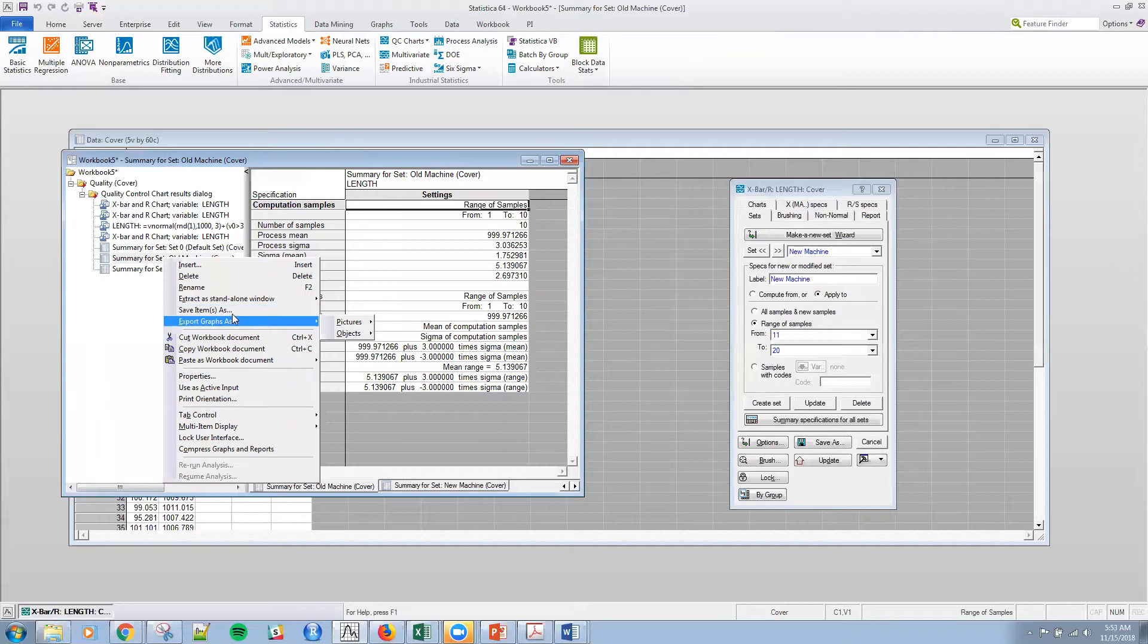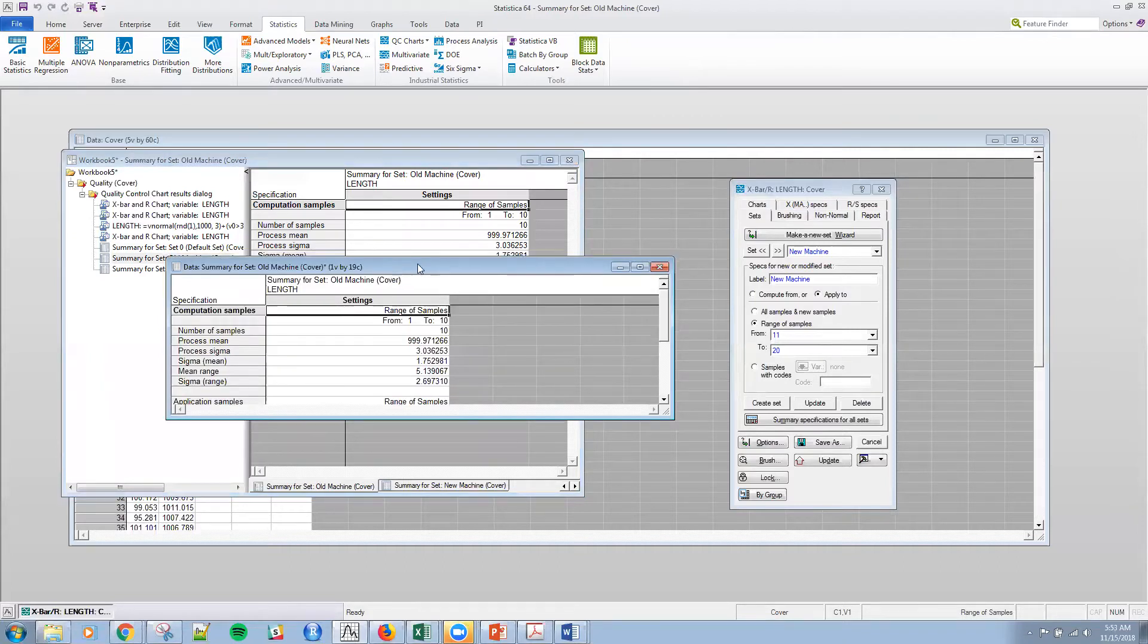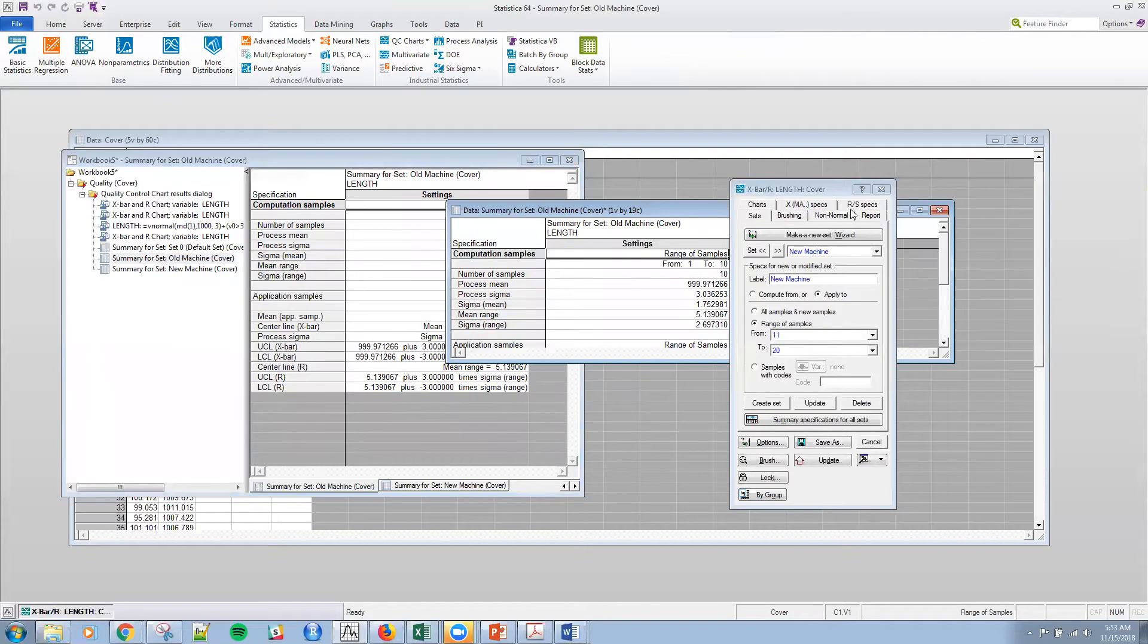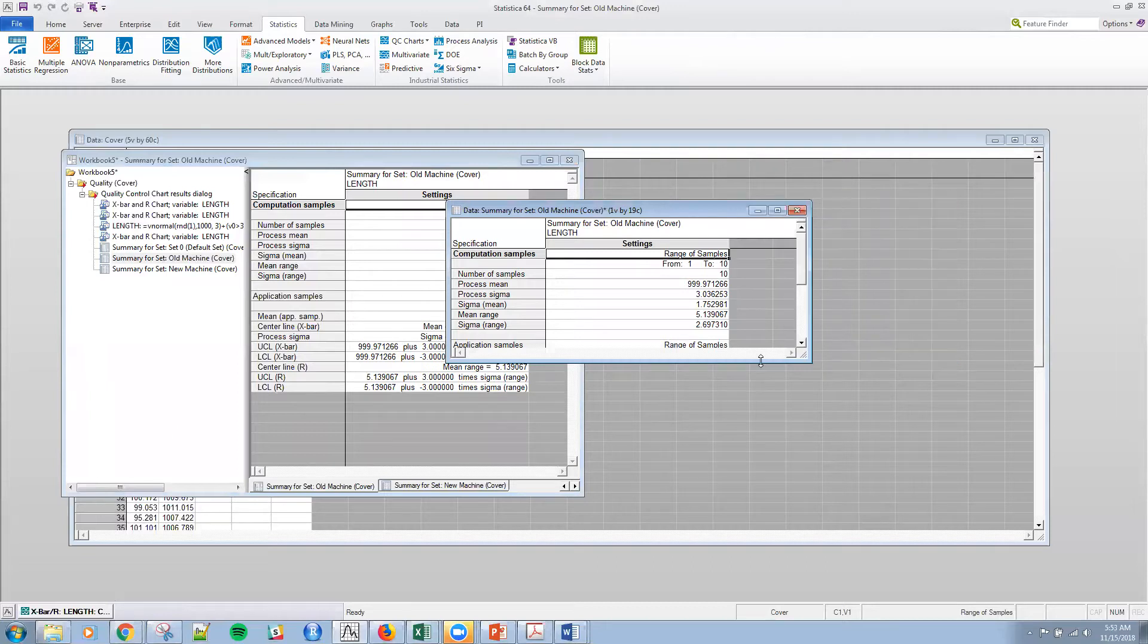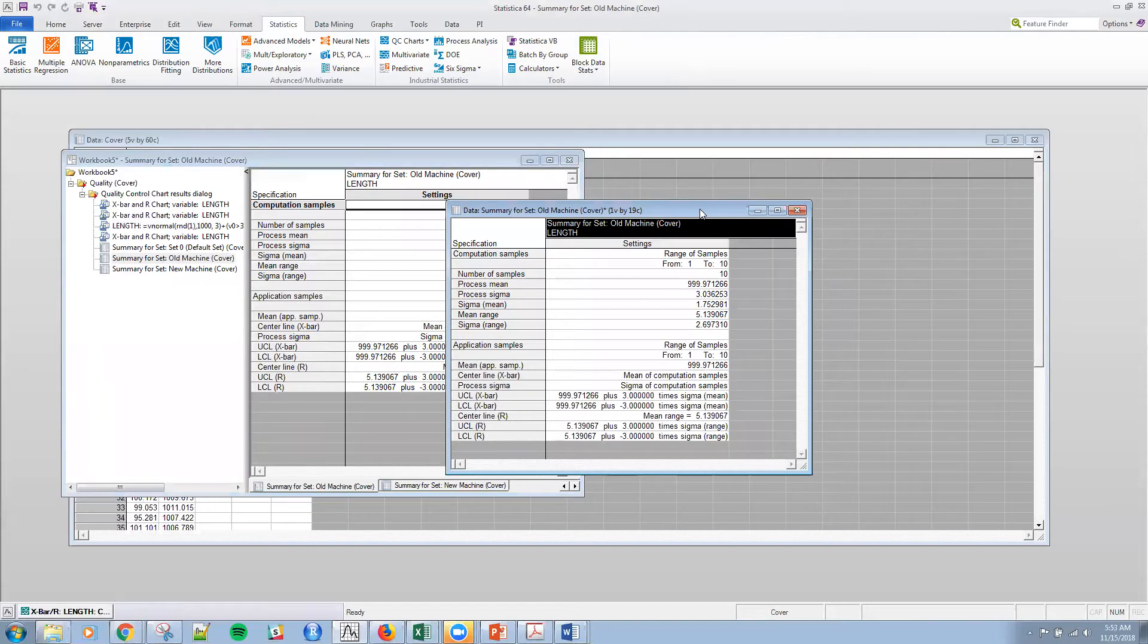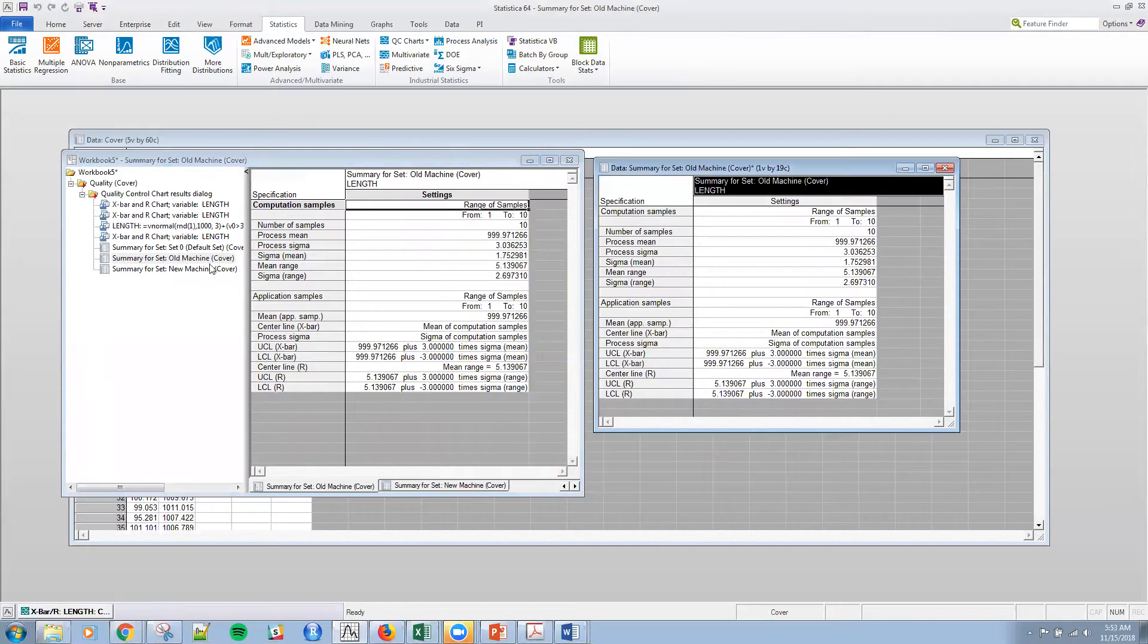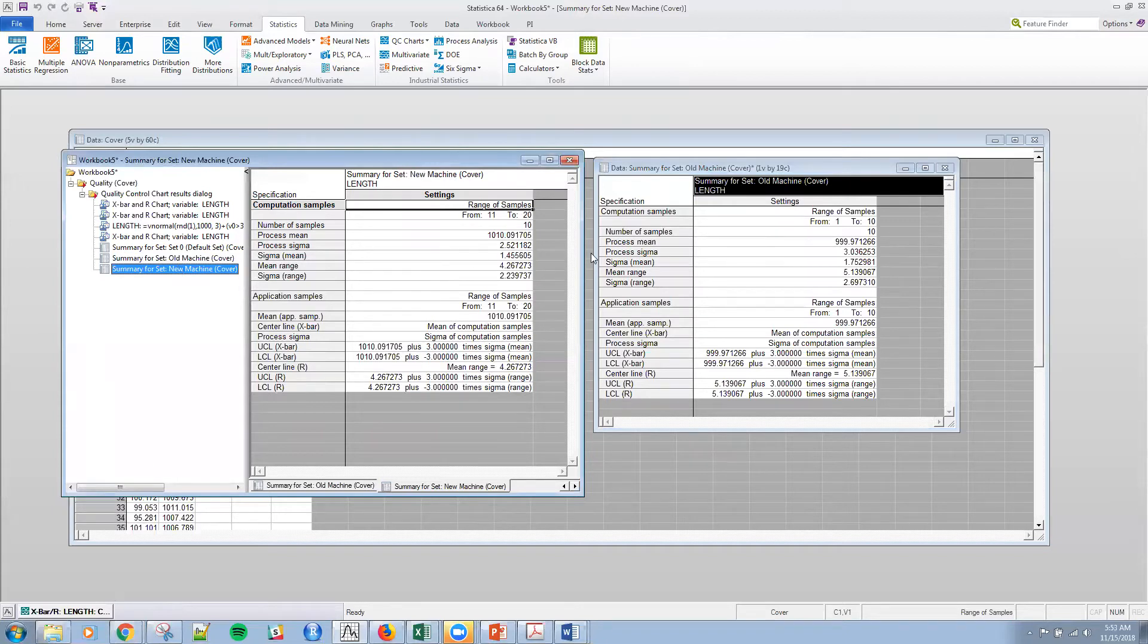I can actually extract this to its own standalone window within Statistica. Let me bring that down. And then pop this out. Sorry, I'm not very agile. And so that I can see the old machine versus the new machine, and I can see the statistics, the process mean, et cetera.